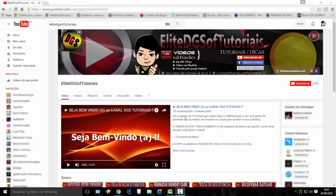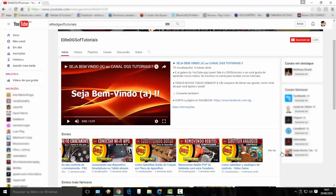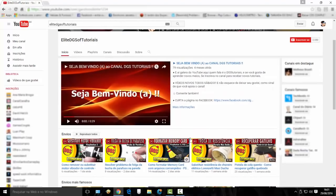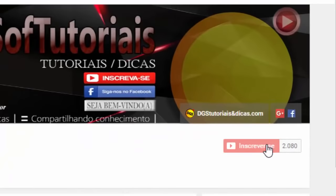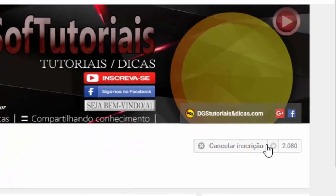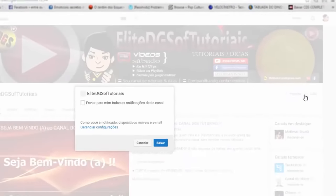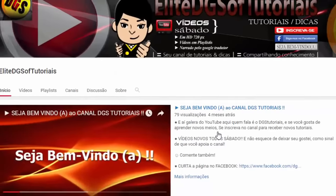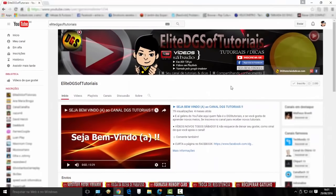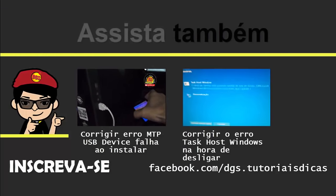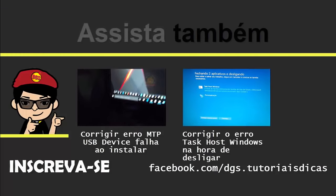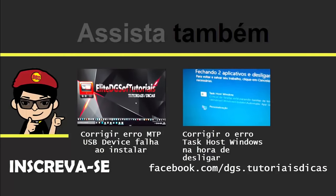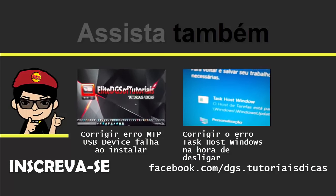Olá, seja bem-vindo ao canal DGS Tutoriais! Visite o canal, inscreva-se. Tem vários vídeos de tutoriais e dicas, todos os sábados. E marque essa opção para receber os vídeos do canal em suas notificações. Transcrição e legendas por Quintena Coelho.